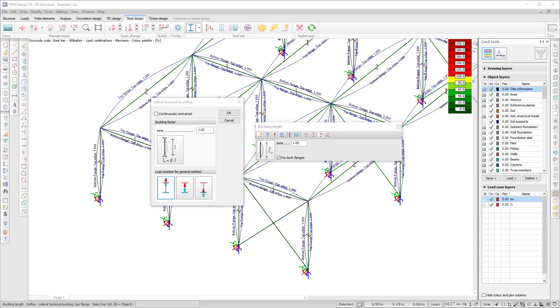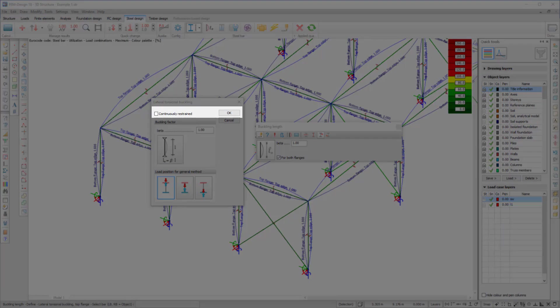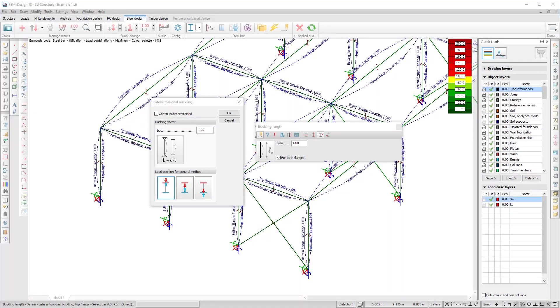For the lateral torsional buckling of steel bars, it is possible to set the element as continuously restrained. The buckling verification would then be ignored.